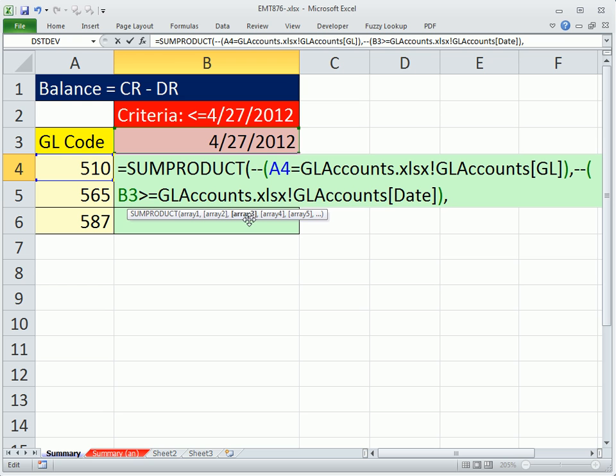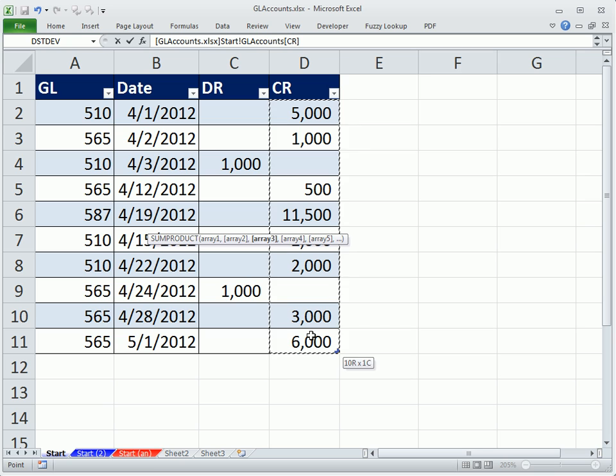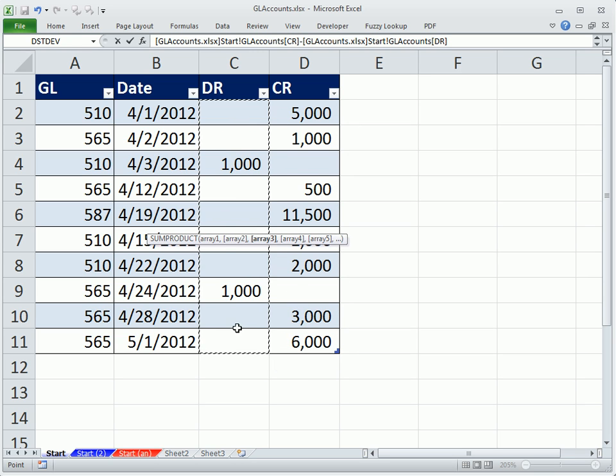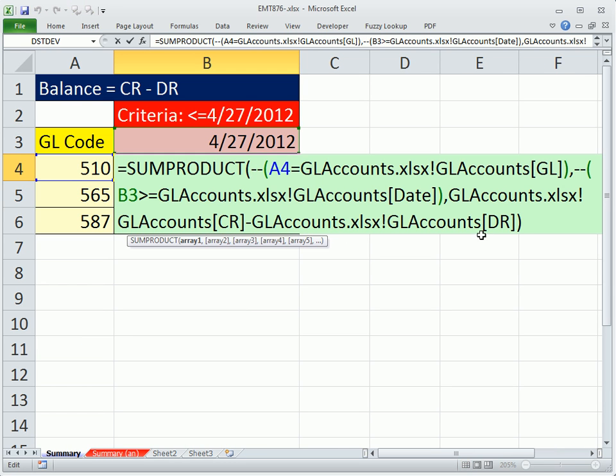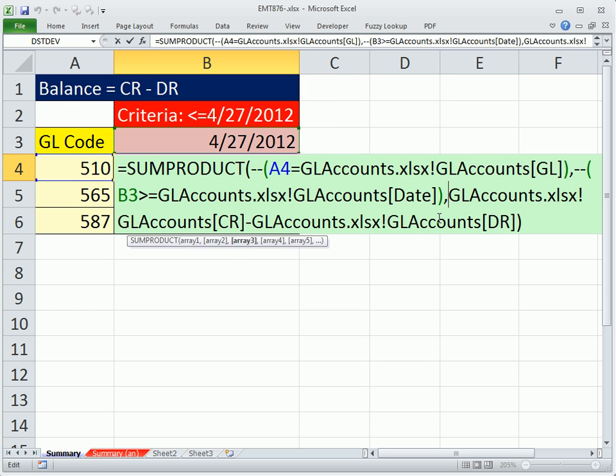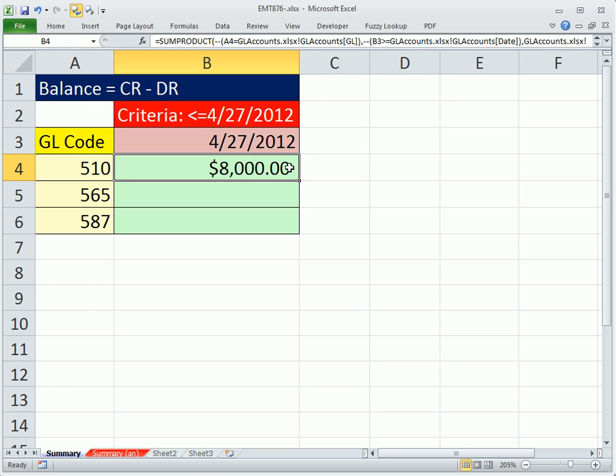F2, backspace, comma, and then the third array, I'm going to go back over, Control-Tab, and I'm going to say credit minus debit, and then close parentheses on the SUMPRODUCT. Enter, and I'm going to hit F. Go back and put it in edit mode. So the actual third array here, we just do our subtraction. You don't need parentheses around it. And that will do it. So we have 8,000.